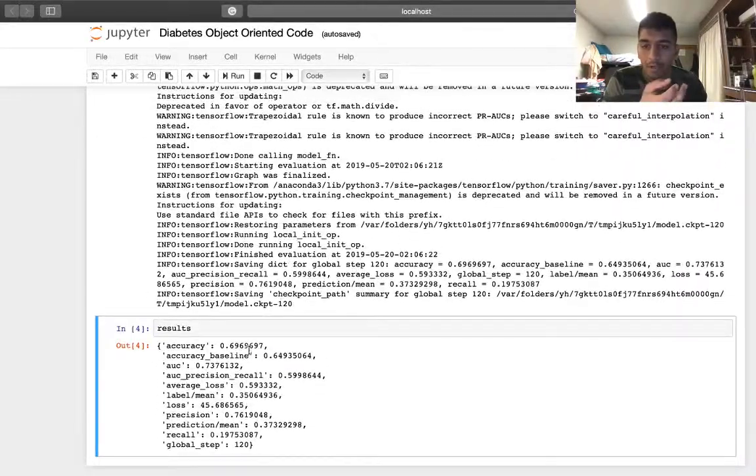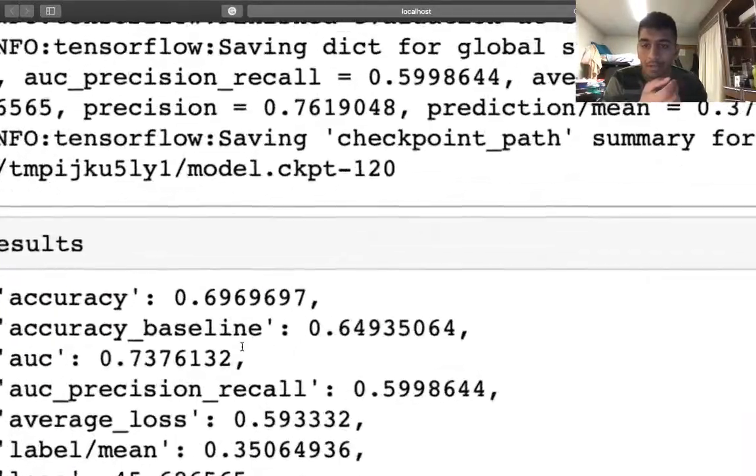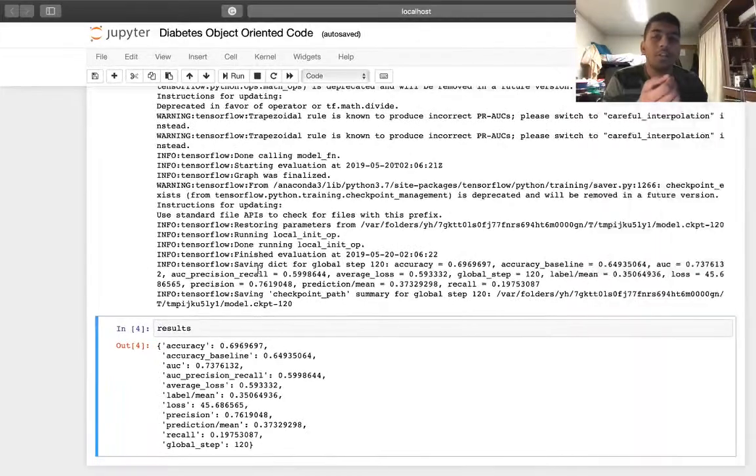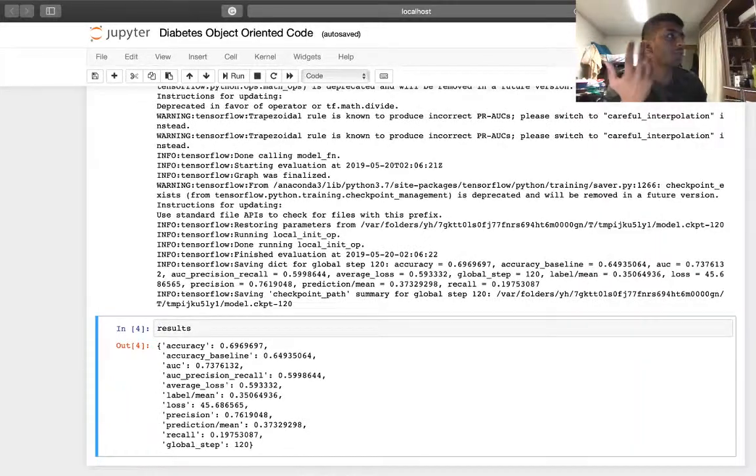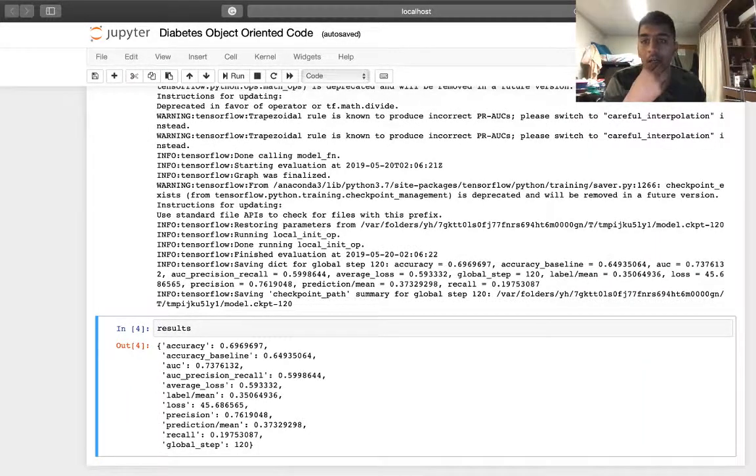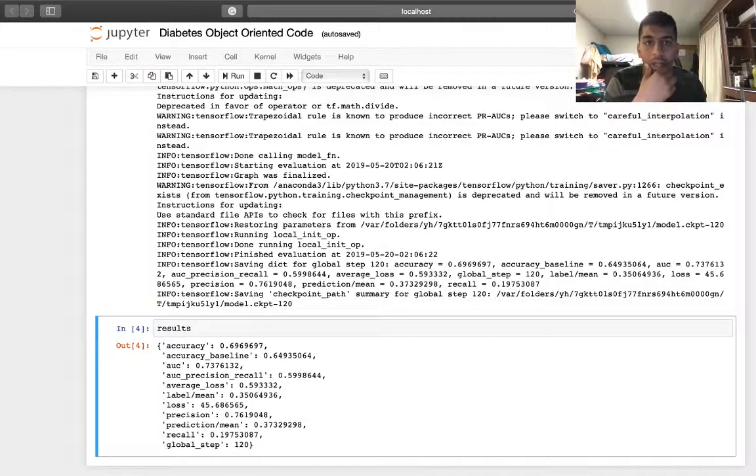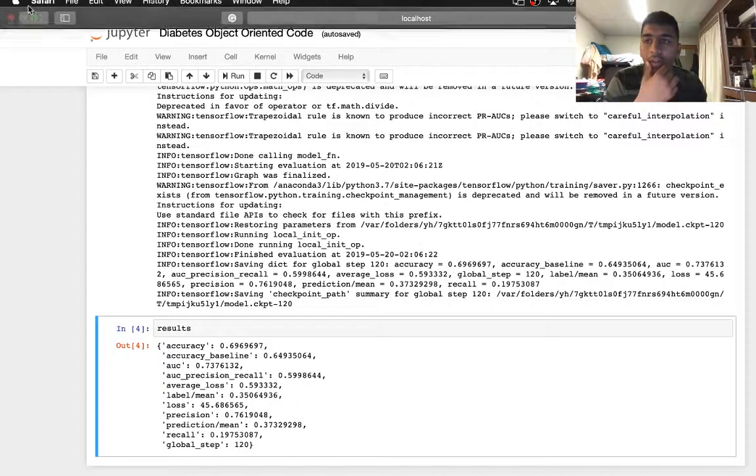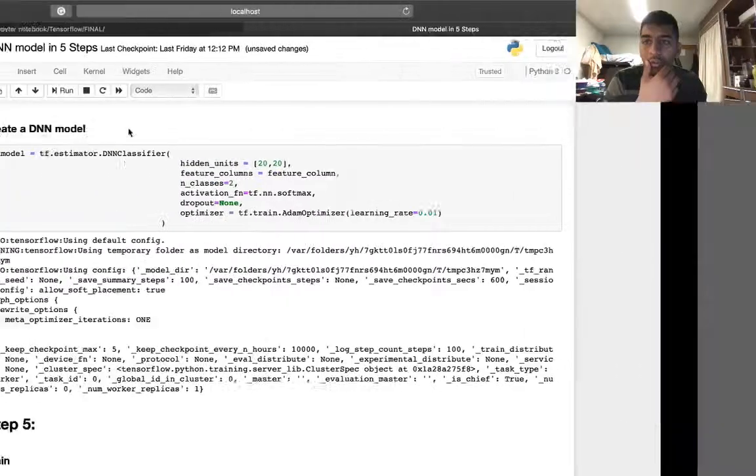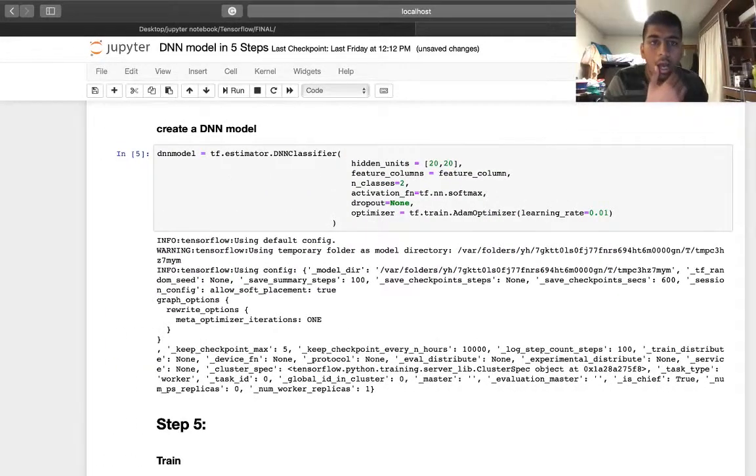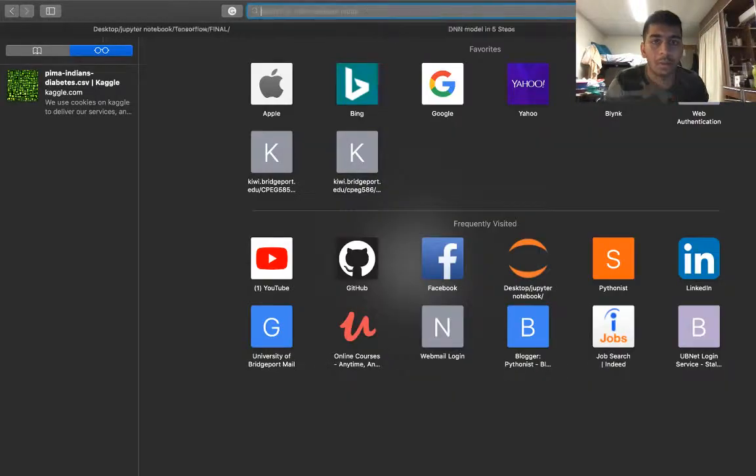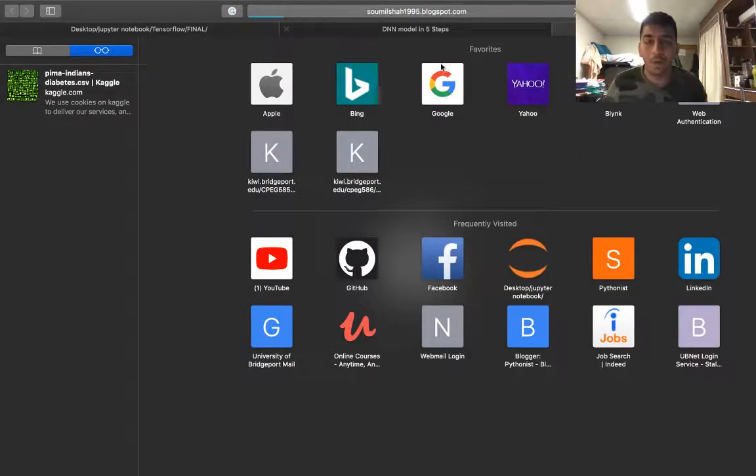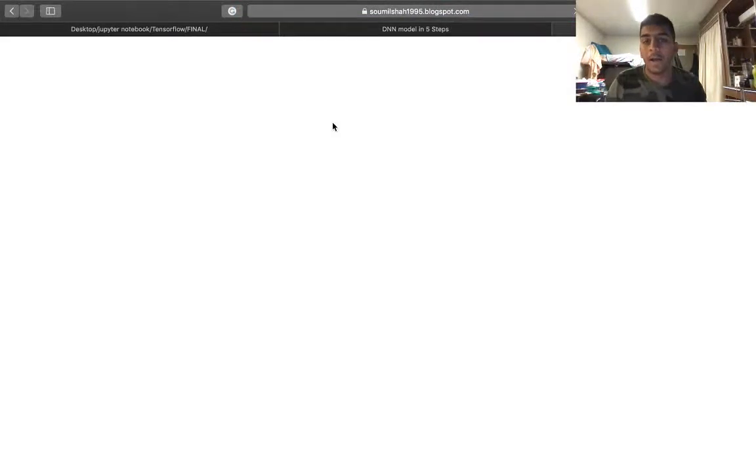We got an accuracy of 69.669. That's it for this video. I taught you how to convert code into object-oriented code in Python. Hope you enjoyed the tutorial. The code is in the description section below. You can also find this code on my blog, so make sure to subscribe.